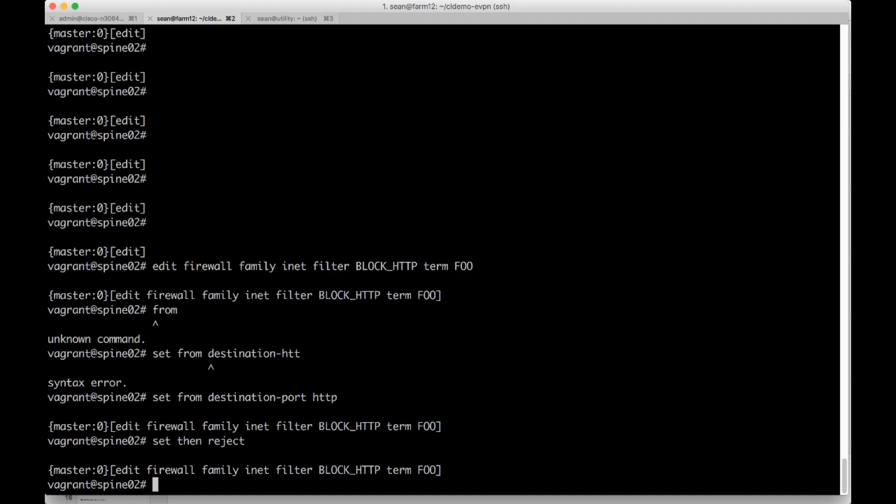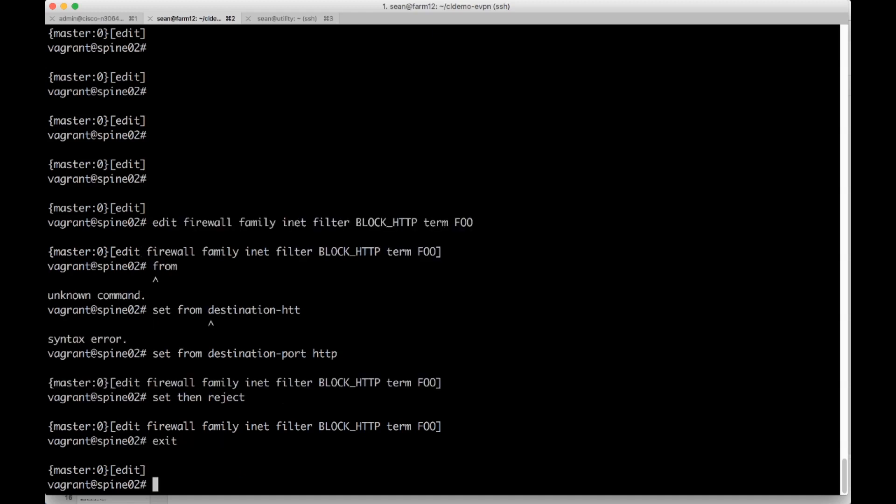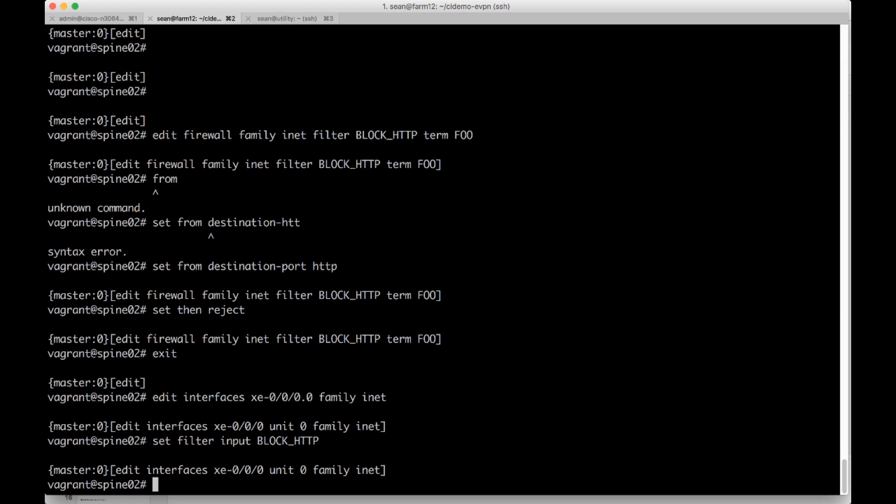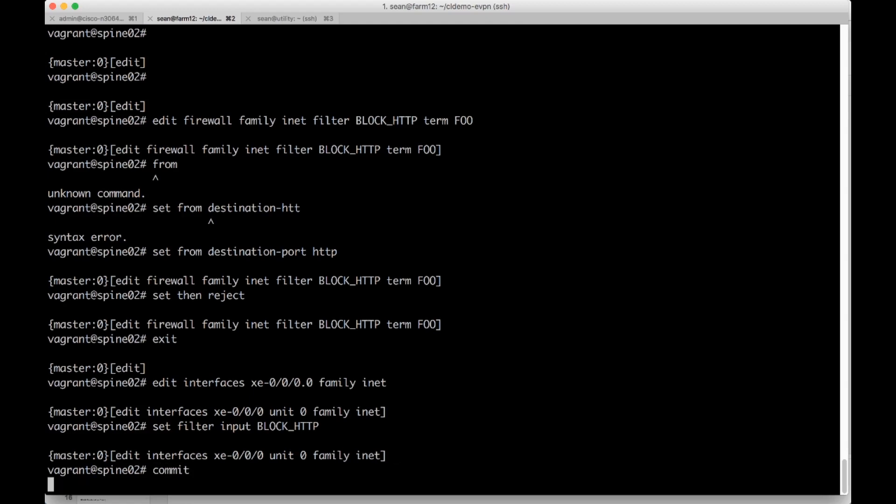Then we're going to go into interface mode. So I'm going to exit out of here. I'm going to do edit interfaces xe000.0 family inet. And then we're going to set that access list we just made. They call it a filter. We're going to set that filter input block HTTP. I'm going to go ahead and commit it.